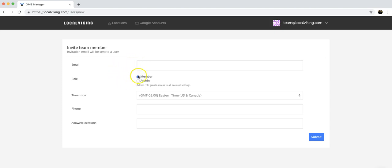You can select member or admin access. Admin access means they're going to be able to access all of your GMBs, all the account settings, etc.